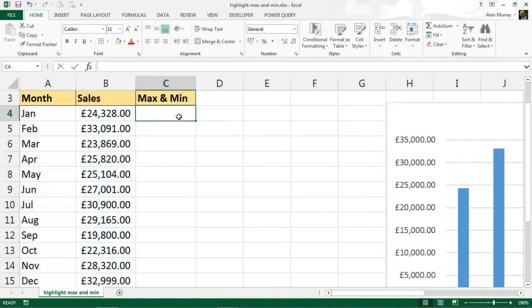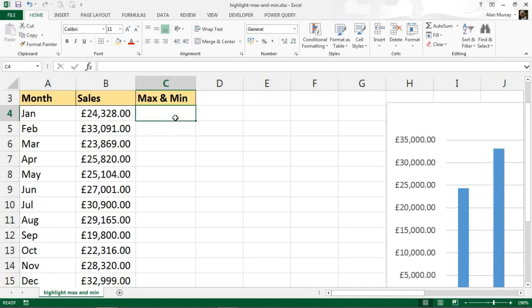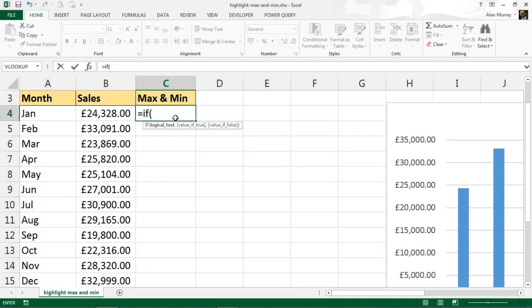We need the IF function because I want to test if that month's sales is the maximum or minimum figure in this range, then display it, if not show an error message. So in cell C4, let's start up my IF function: equals IF, opening bracket, and then for the logical test I need to use the OR function.